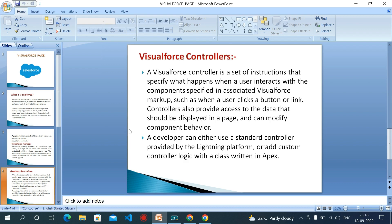Visualforce controller specifies what happens when a user interacts with the components which is specified in an associated Visualforce markup. The behavior part of the page comes under the controller and the look and feel or appearance comes under the markup.